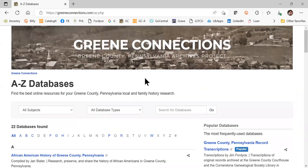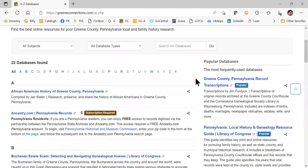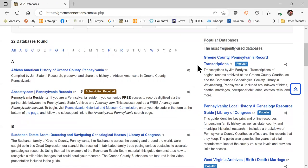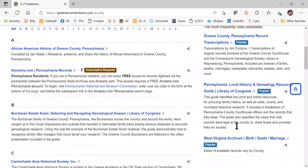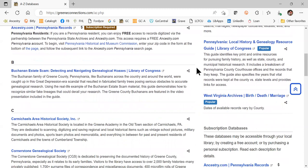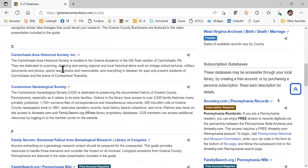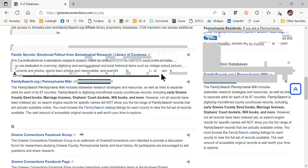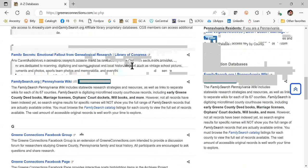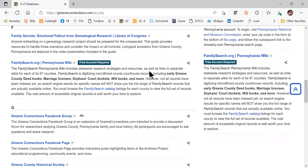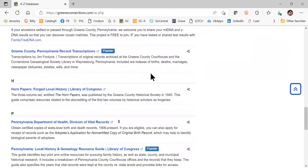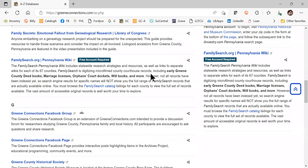In the A to Z databases, you'll find links to really key online resources for Green County, Pennsylvania research. We will be adding more and fine tuning what's here, and we welcome your feedback and ideas. You can scroll through these and jump around the alphabet. Some popular ones are highlighted in the sidebar. You're going to see different research tools, local websites, repositories in the area, as well as research guides and video presentations about certain ancestors from Green County.